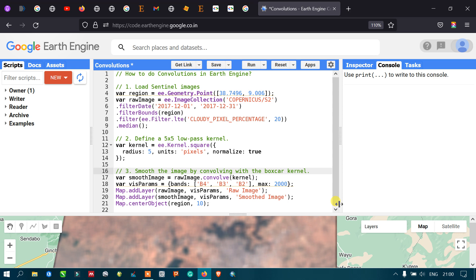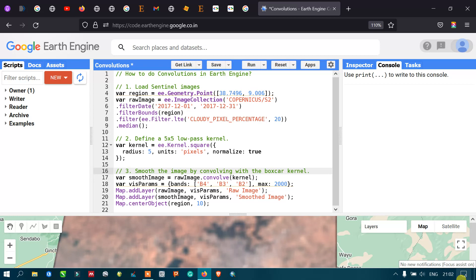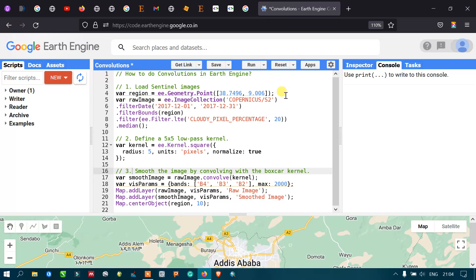Welcome to the channel. Today I will show you how to perform convolutions in Google Earth Engine. The convolution, or low-pass filter, is used in remote sensing because images usually have high-frequency DN values or reflectance values. We apply a low-pass filter to smooth the high-frequency data values in imagery.